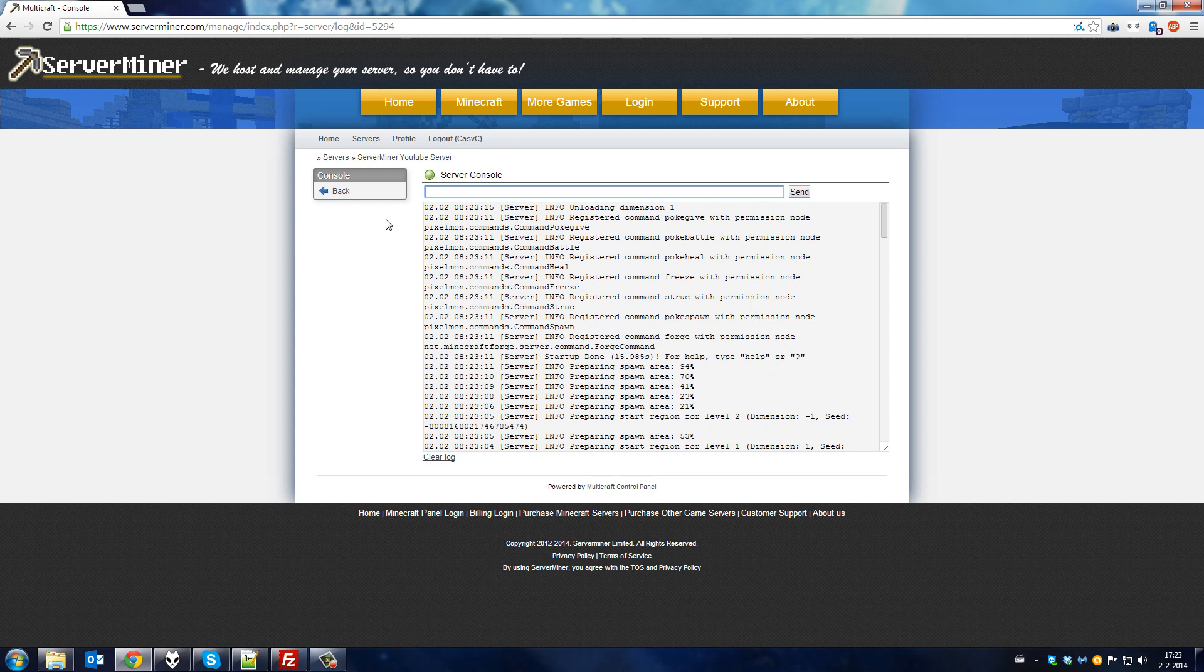And that's all there is to installing Pixelmon on your server. You can now connect using a client with Pixelmon installed as well. If you are unsure on how to install Pixelmon on your client, please refer to our video tutorial on that.